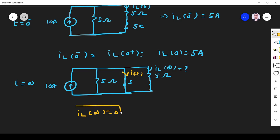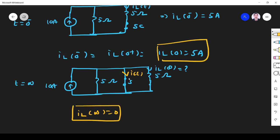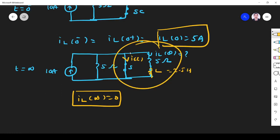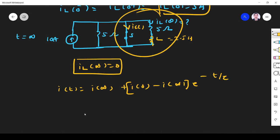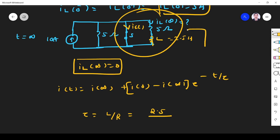We found IL(0) equals 5 ampere and IL(infinity) equals 0. Now we need to find tau. Looking at the circuit from the inductor terminals, this is a source-free RL circuit with L equals 2.5 Henry. To find R Thevenin, we remove the current source by replacing it with an open circuit. Tau equals L divided by R, where R is the Thevenin resistance across the inductor terminals.